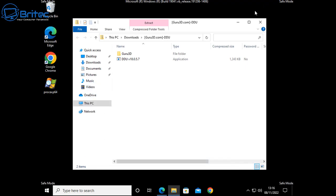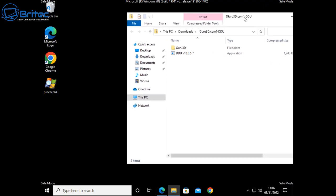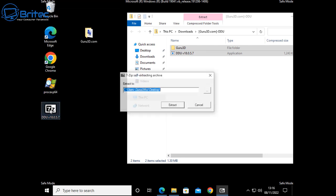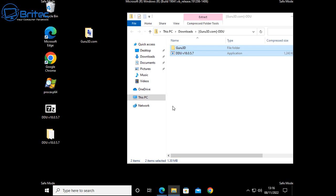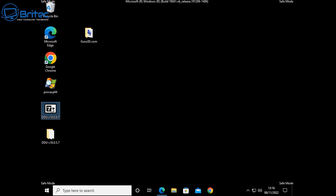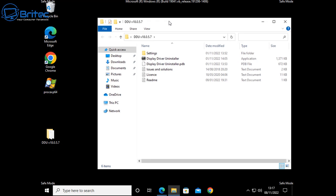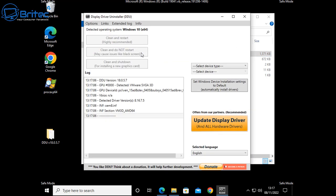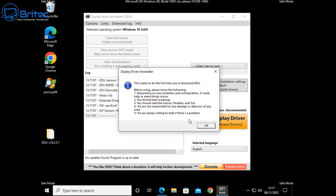We're going to use DDU here. Drag it out, unzip it, and put it onto the desktop. Extract it — it's a double zip — and once extracted, remove the other two folders as they're not needed. Open the folder and you should see Display Driver Uninstaller — that's the one we need. Double-click it and you'll get a small warning. We are in Safe Mode, which is where this program wants to be run, so click OK.